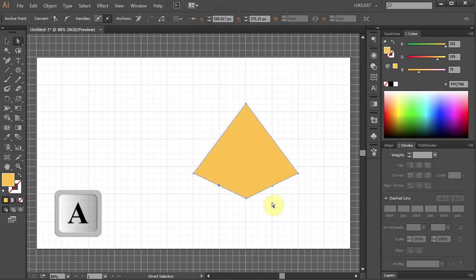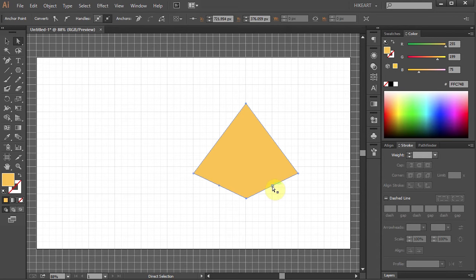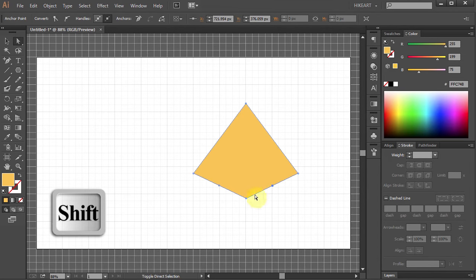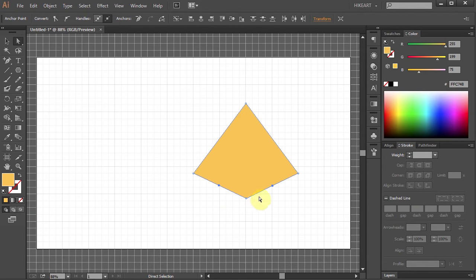Now using the Direct Selection tool select this anchor point. Press and hold the Shift key and select the other point. And press the up arrow key several times.